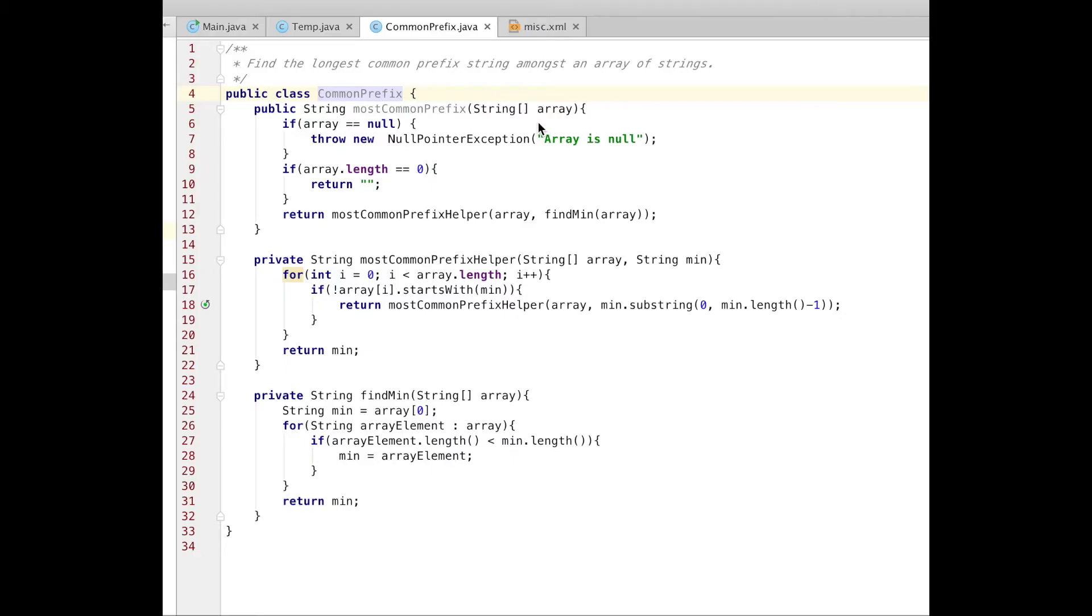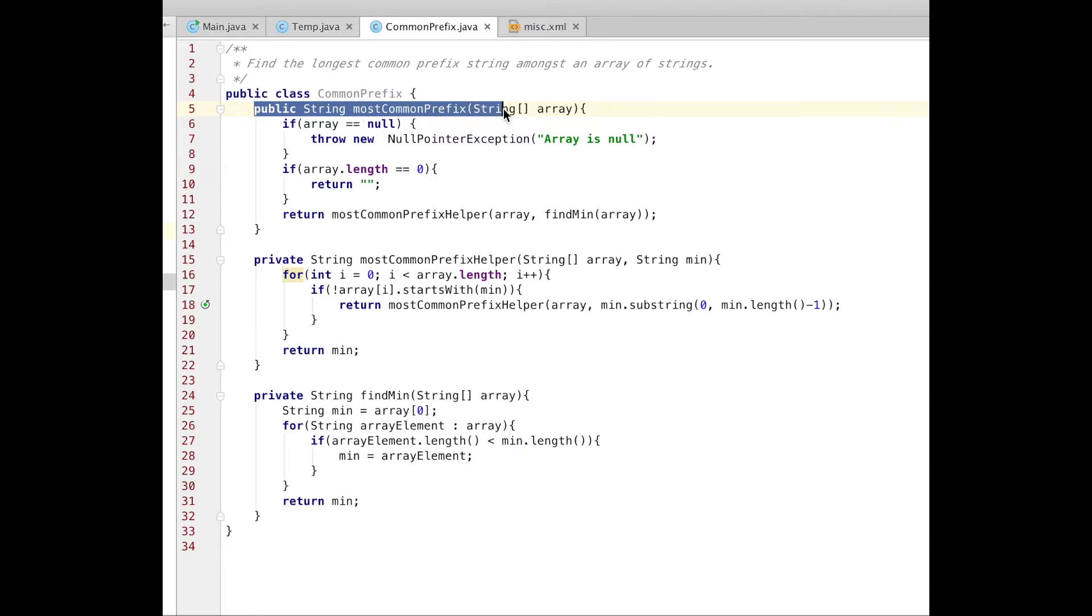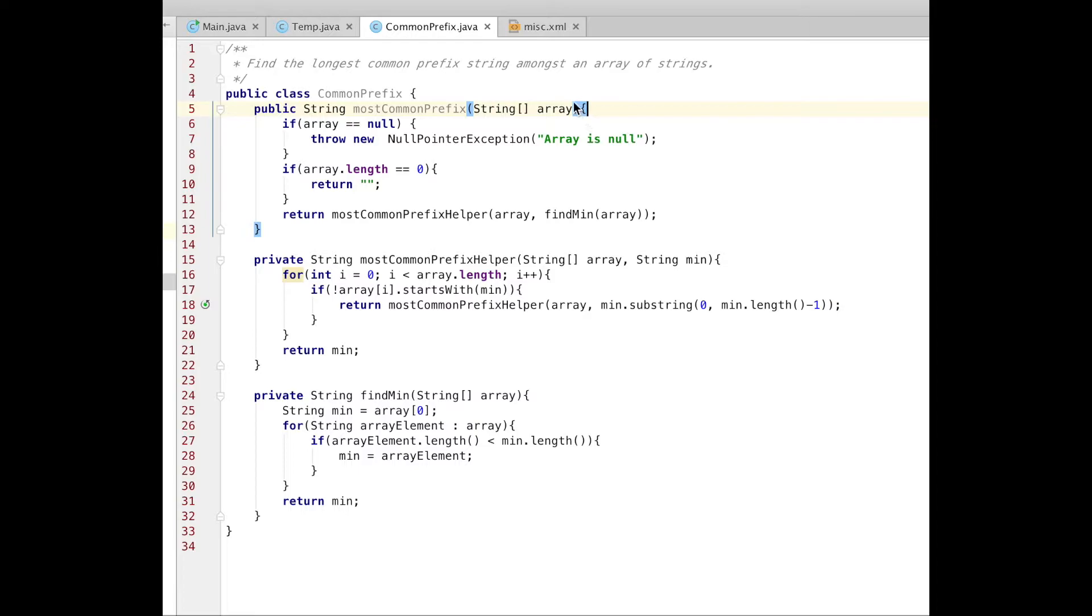I'm gonna use recursive approach, which I do a lot in my videos. I write first method here, which called mostCommonPrefix. It's just general method. As the argument it has our array of strings.